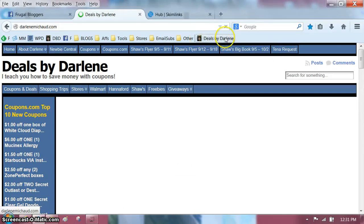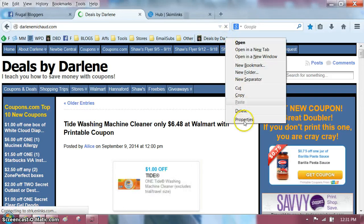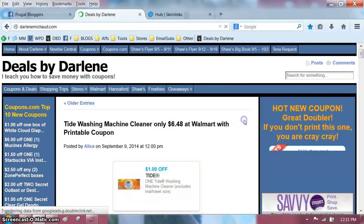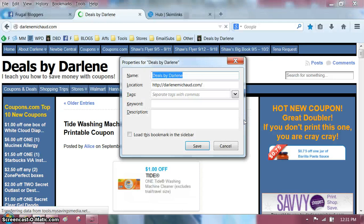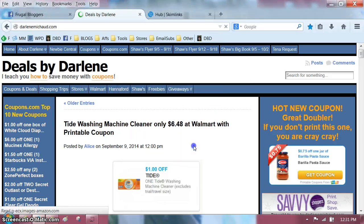If you want to shorten the name, right-click on that, go to Properties, and up here in Name you can shorten it. You could do DVD for Deals by Darlene, and there you go.